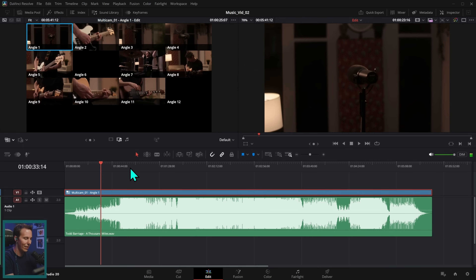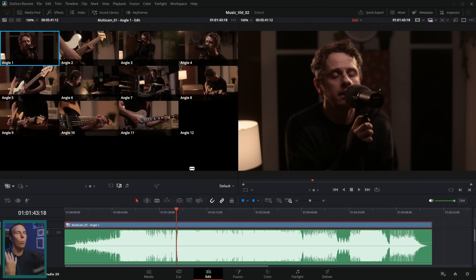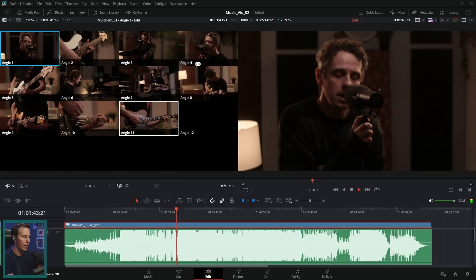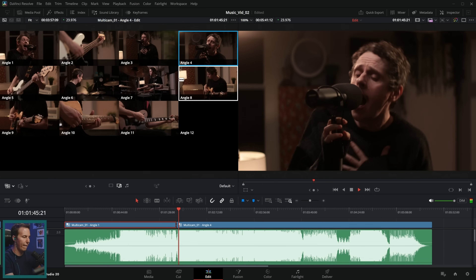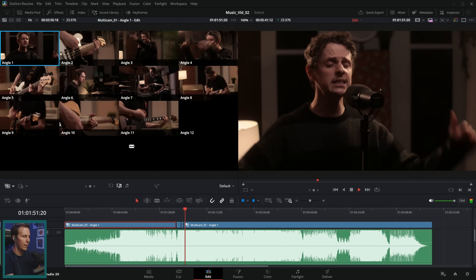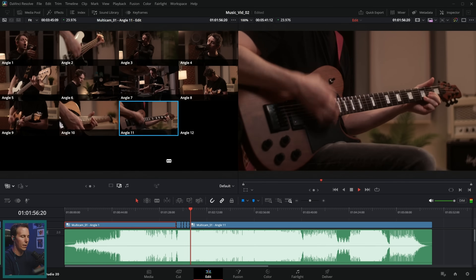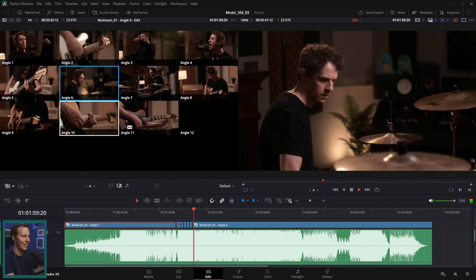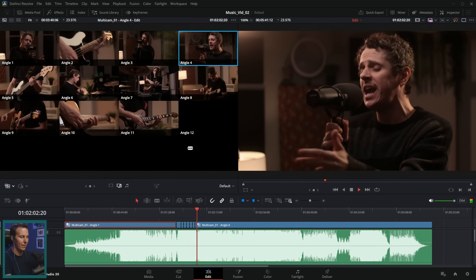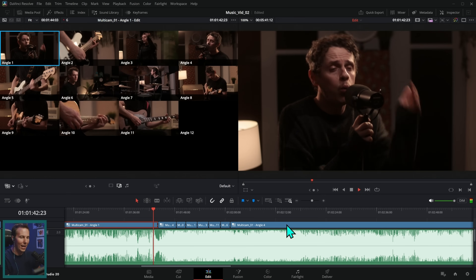Here's what's really, really cool — I can do this while playing back. I'll grab a little piece right here, hit space bar to play, and just click on the angle I want to look at when I want to look at it. I can switch these in real time as it plays back, and when I stop, all my edits are there.